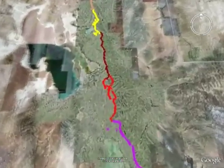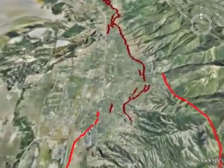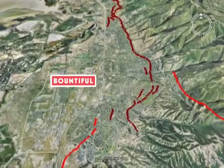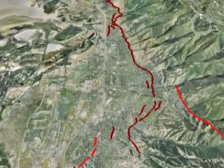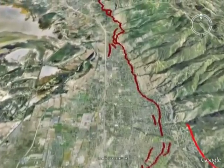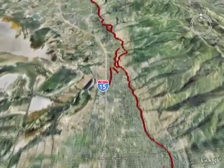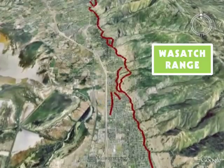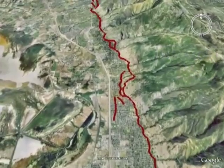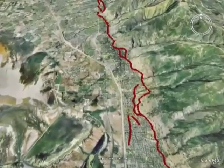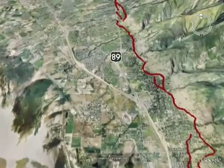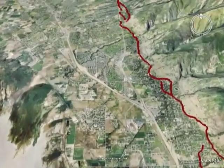Each segment can rupture independently and is a separate source of large earthquakes. Approximately 1.6 million people — about 80 percent of Utah's residents — live along the Wasatch Front, which coincides with the Wasatch Fault at the western base of the Wasatch Range. This close proximity to a large active fault contributes to the Wasatch Front's designation as having the greatest earthquake risk in the interior of the western United States.